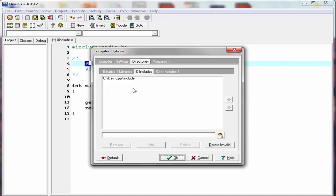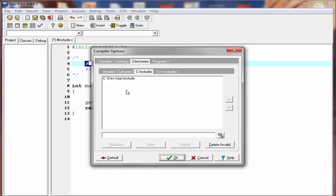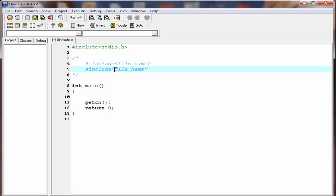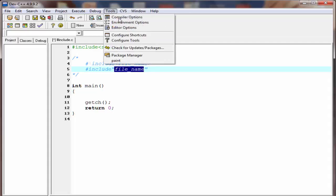You can specify additional directories using the compiler option, such as C include, to point to another folder from which you want to include files. If we use the file name inside double quotes, the preprocessor first searches for the file in the current directory — that is, the folder where the source file has_include.c is stored. If the file is not found there, it then searches in the specified list of directories.